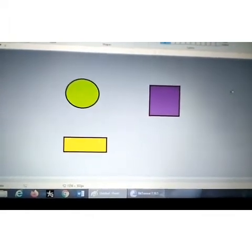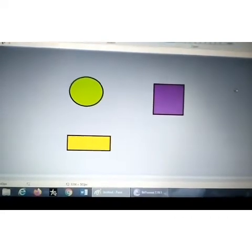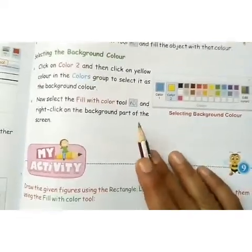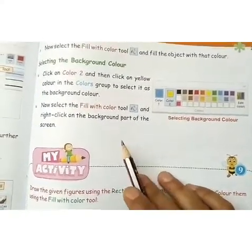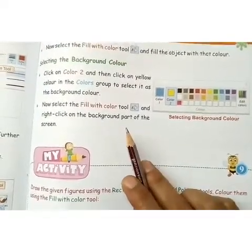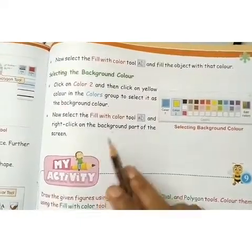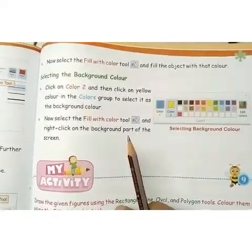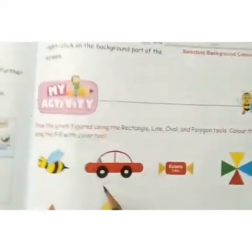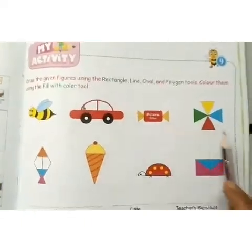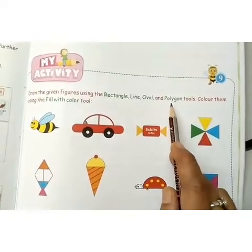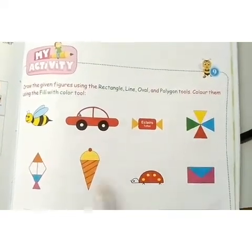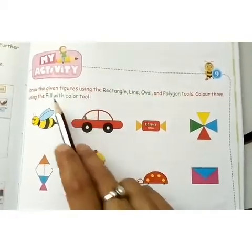You can try out different shapes, draw them, color them, and put the background color as well. Here, children, we come to the end of this lesson. We have learned to use different tools, how to fill them with color, how to draw different figures, and put the foreground and background color in them. You can pick any shape and use the rectangle, line, oval, and polygon tools to draw and fill with color.